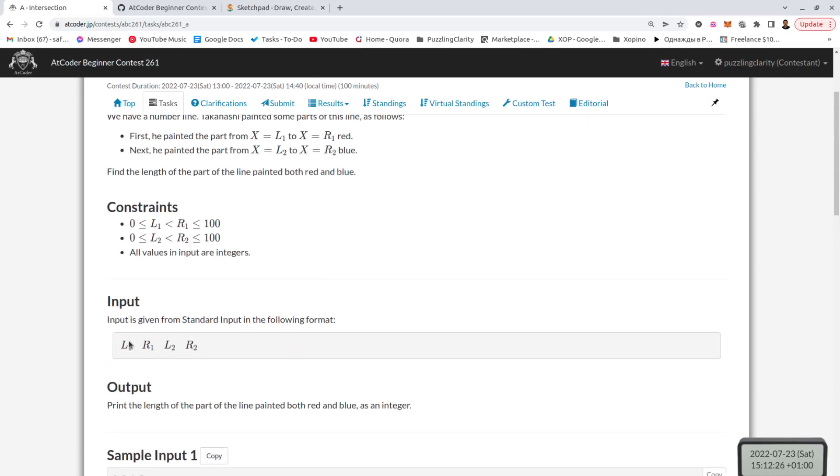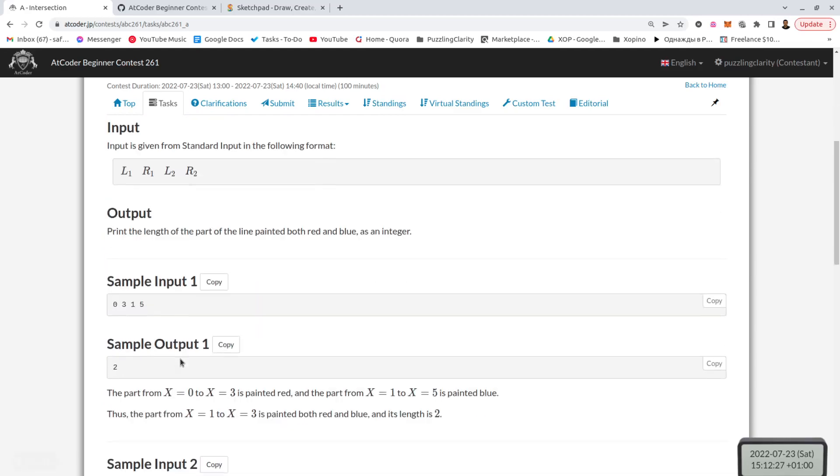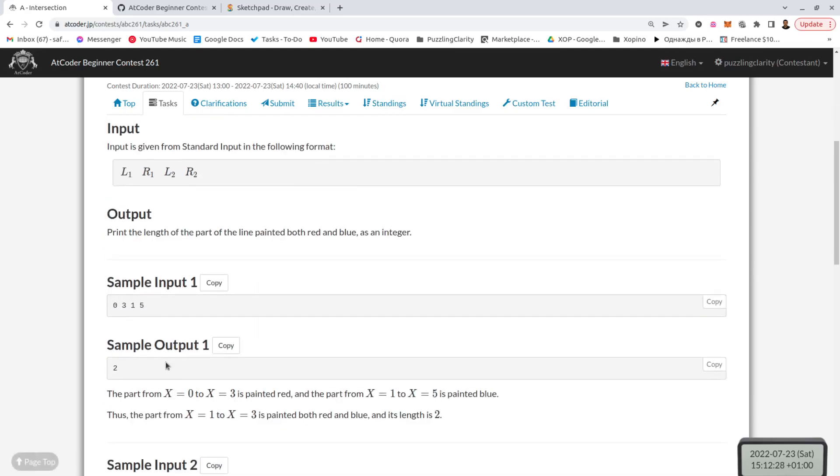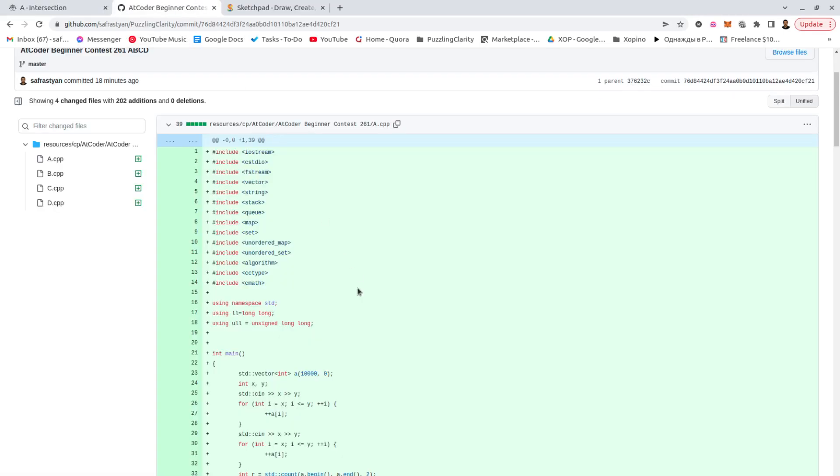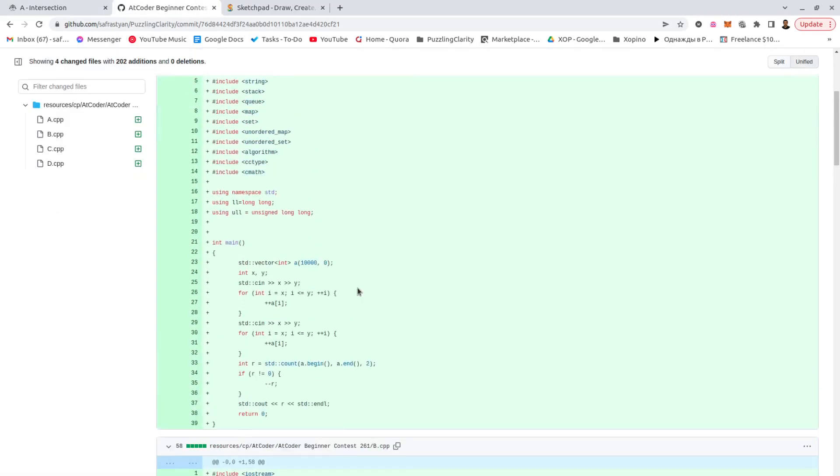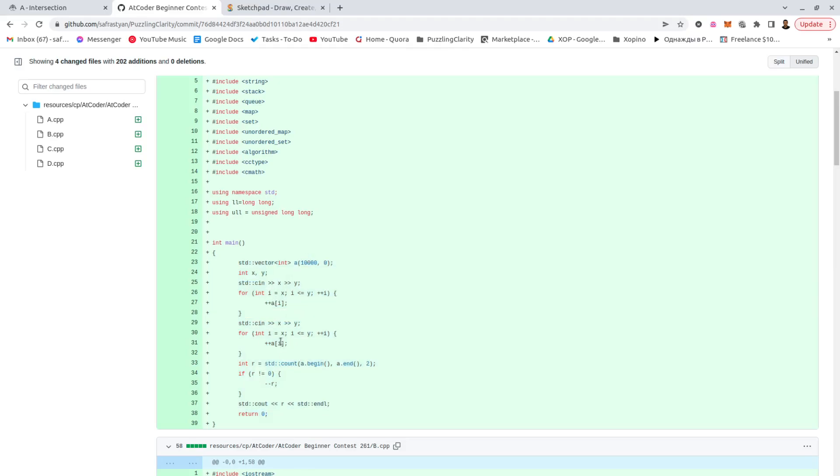So the first one was just two intervals and we want to calculate the intersection of them, how many spots they intersect: 0, 3, 1, 5, 2 spots. Nothing really crazy, nothing interesting, except the interesting is the puzzling solution, which is like this, with a vector marking and then calculating how many places we mark twice, as opposed to writing ifs.